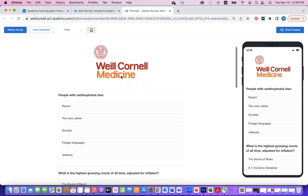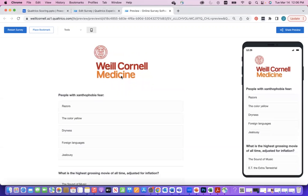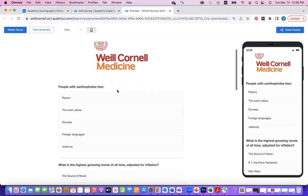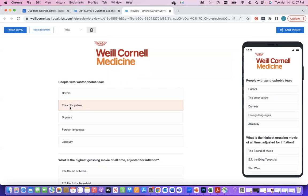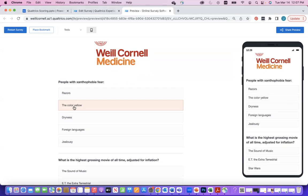This is a preview of the survey I put together. If you want to access Qualtrics, it's wildcornell.qualtrics.com. Really quick — people with xanthophobia fear what, from these options? Just throw it in the chat. We get a few people saying yellow — it is the fear of the color yellow. I believe there is a dermatological condition called xanthoderma, which is a discoloration of skin that's yellow or orange.